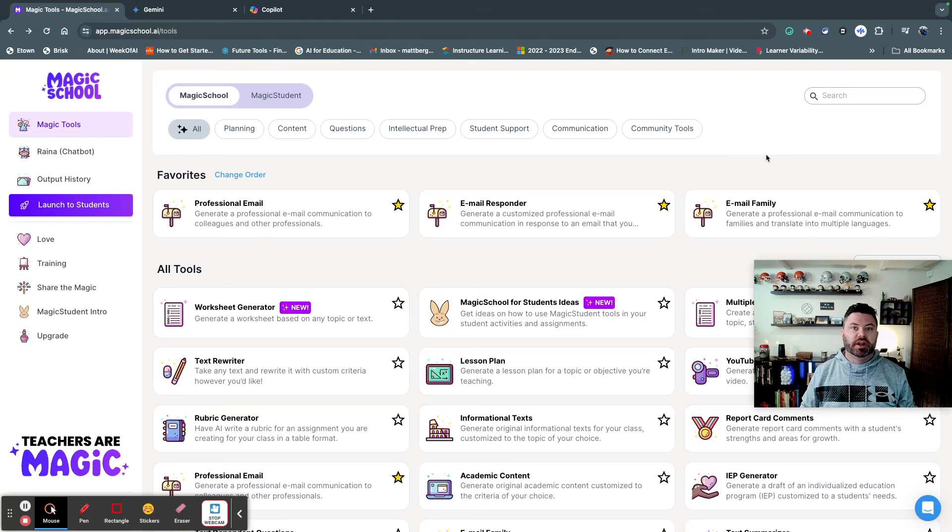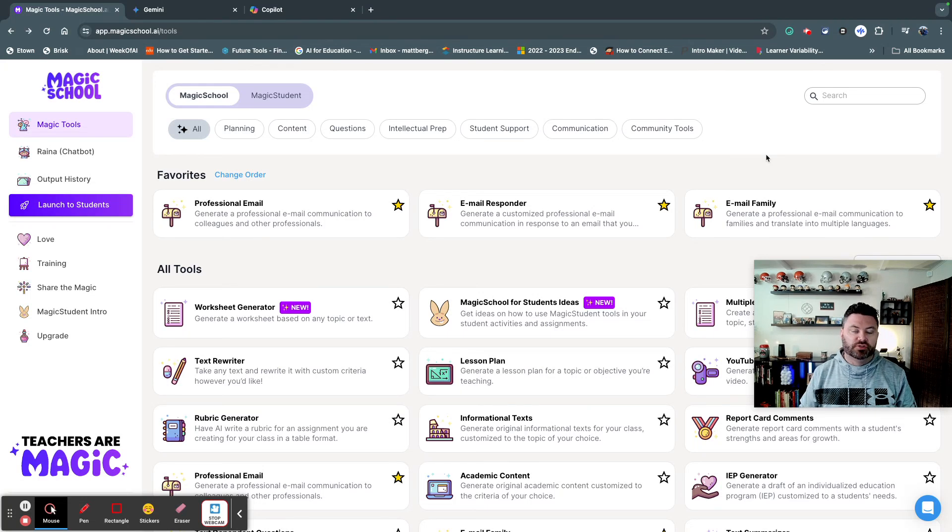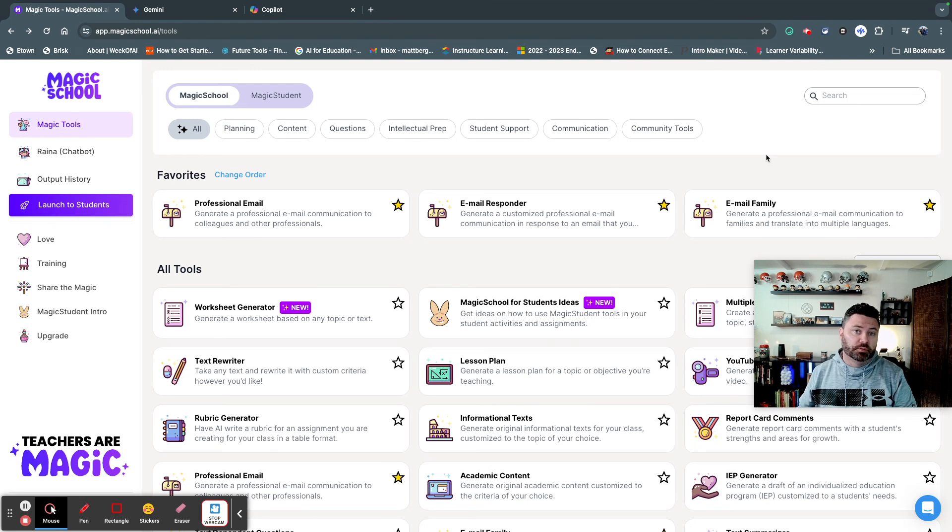Everybody, this is Dr. Matt Bergman, and I want to share with you three AI tools that you can use to create choice boards for your students.